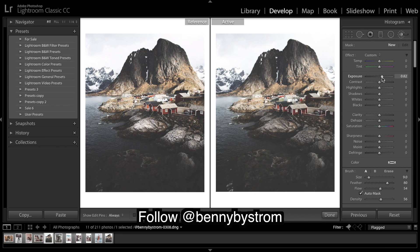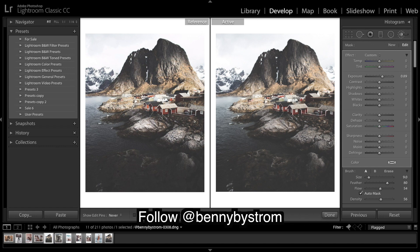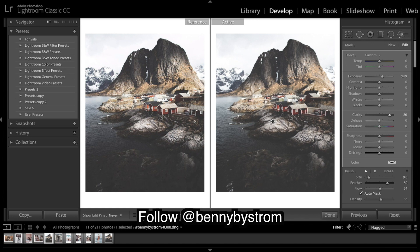And we're gonna brush over where we would like some extra exposure. So along the front of these houses, rooftop, this rock here. What I'm also gonna do is really bring up the contrast. So that's gonna add a bit of light and a lot of sharpness and clarity.